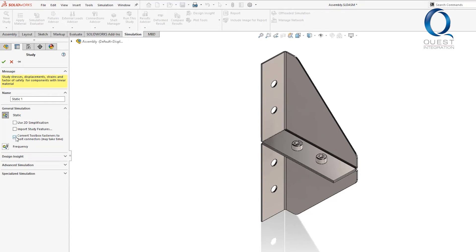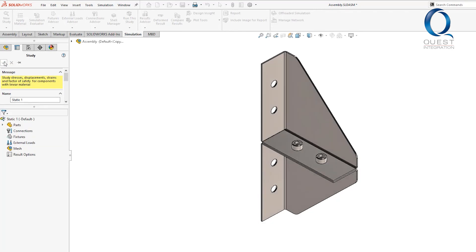We get these options down here, one of which is the option to convert toolbox fasteners to bolt connectors. It gives a warning about taking time, but in this case, since it's such a simple case, it won't take long. If this were a large assembly with hundreds or thousands of fasteners, it could take significantly longer.